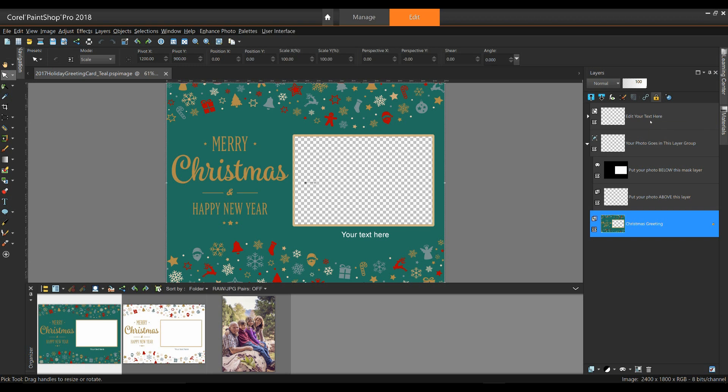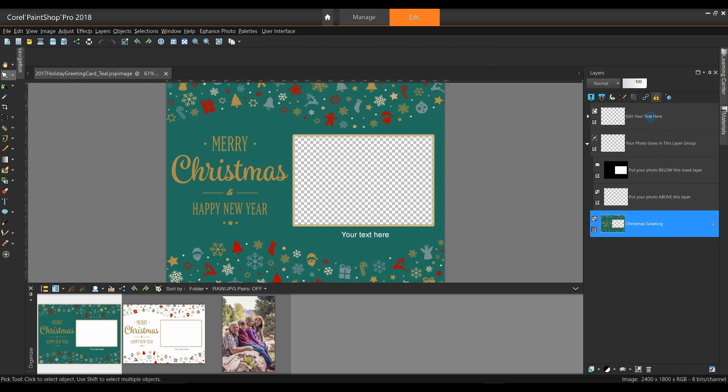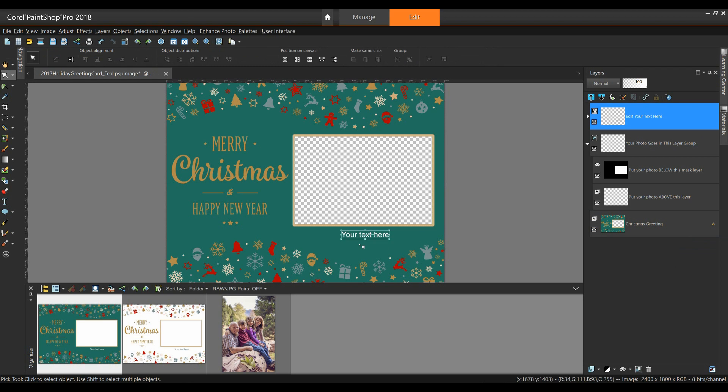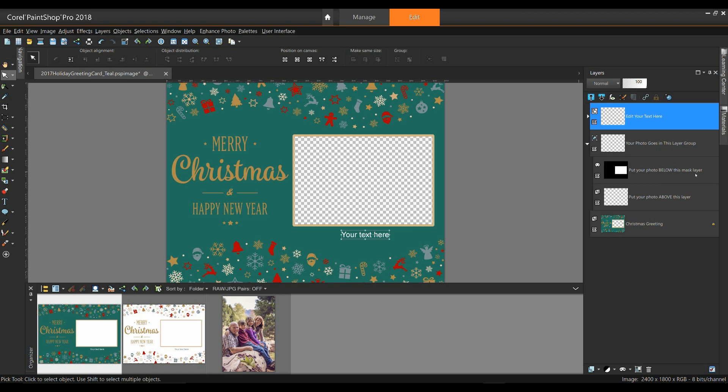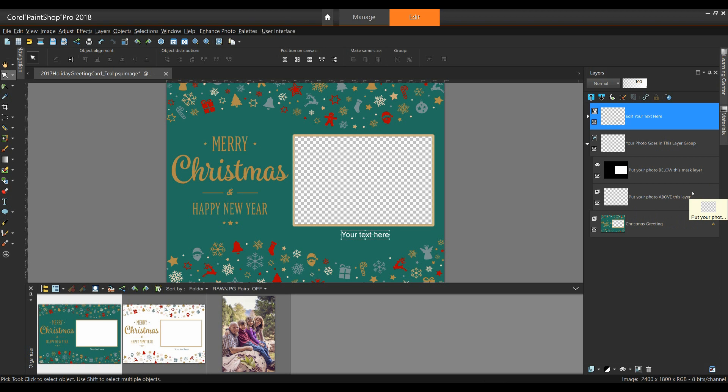In the Layers palette, we can see a number of different layers. Edit your text, and if I select that, it will allow me to edit my text. Your photo goes into this layer, and these are a group of layers. Put your photo below this mask layer, and here we have one put your photo above this layer. So it's fairly simple to follow this.